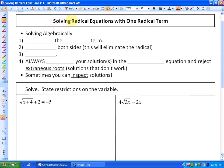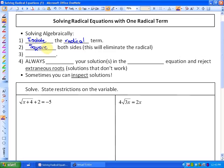In this lesson, what we're going to be looking at is solving radical equations with one radical term. In each of these equations, there's only one square root or radical term. In order to solve algebraically, we first isolate the radical term. The second step is to square both sides to eliminate the radical. The third step is to solve the remaining equation. And finally, it is always necessary that you check your solutions in the original equation and reject any extraneous roots or solutions that aren't actually working.